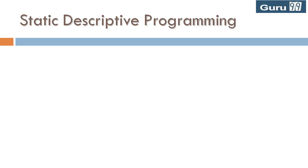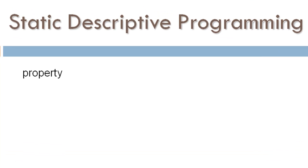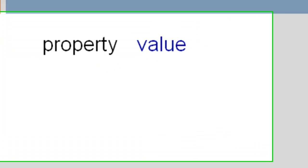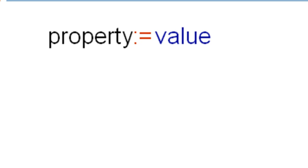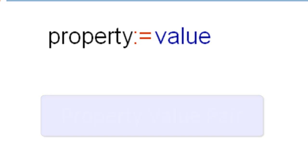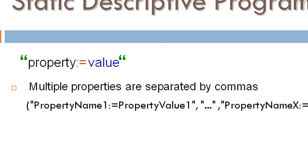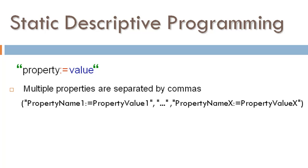In the static method for object identification, you mention the object's property and its corresponding value, separated by a colon and an equal to sign. This format is called the property value pair. This pair is enclosed in inverted commas. If your object uses multiple descriptions for identification, you can specify them using commas.